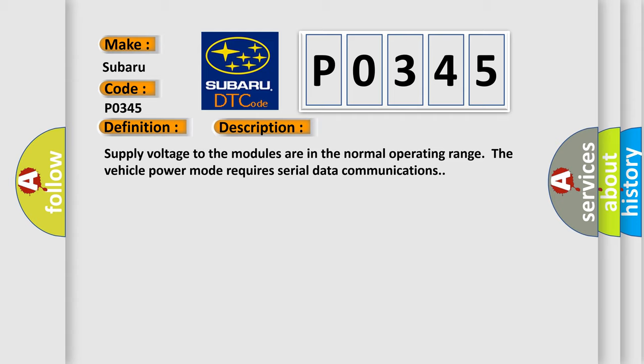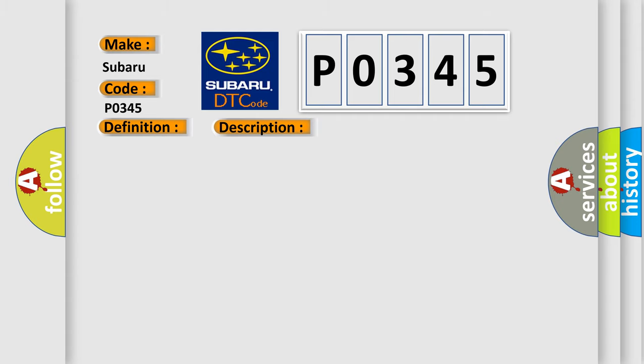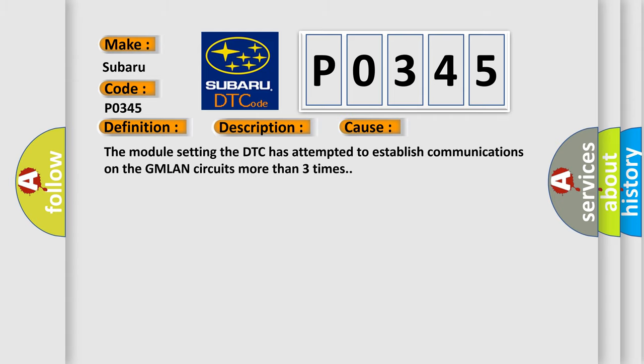This diagnostic error occurs most often in these cases: The module setting the DTC has attempted to establish communications on the GMLAN circuits more than three times.